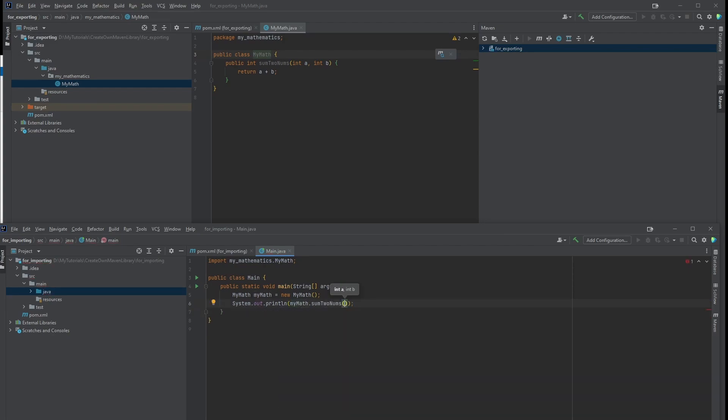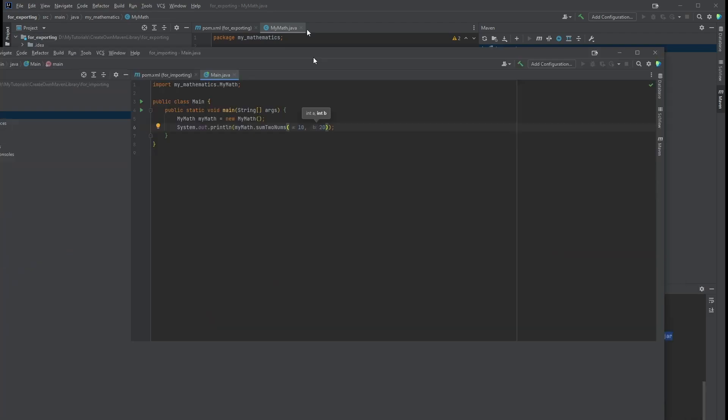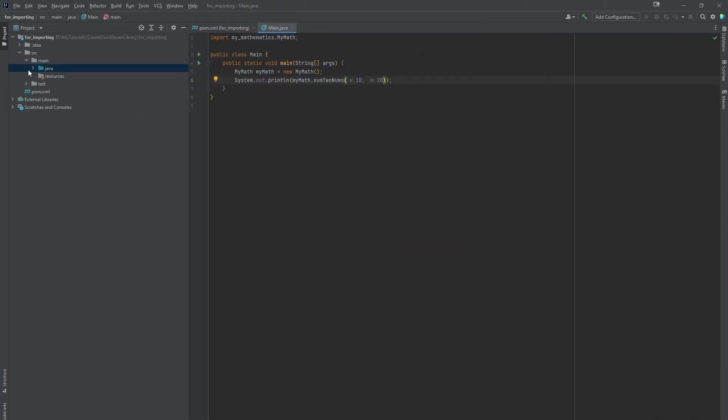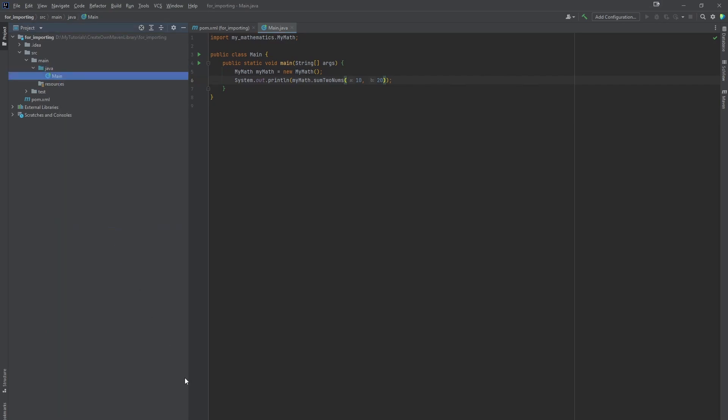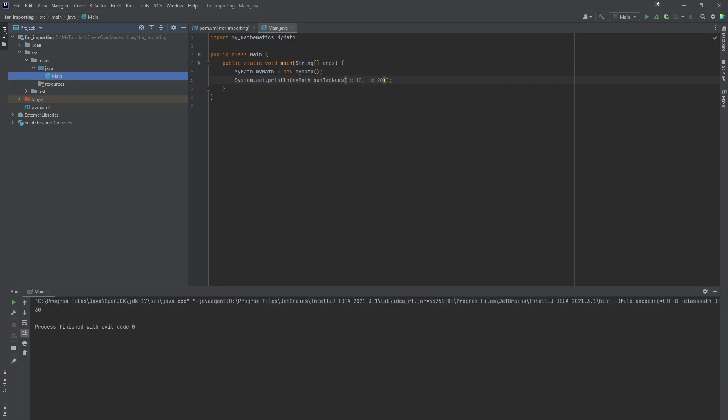I'm going to give it a 10 and a 20. Let's run this. See, it's just that easy.